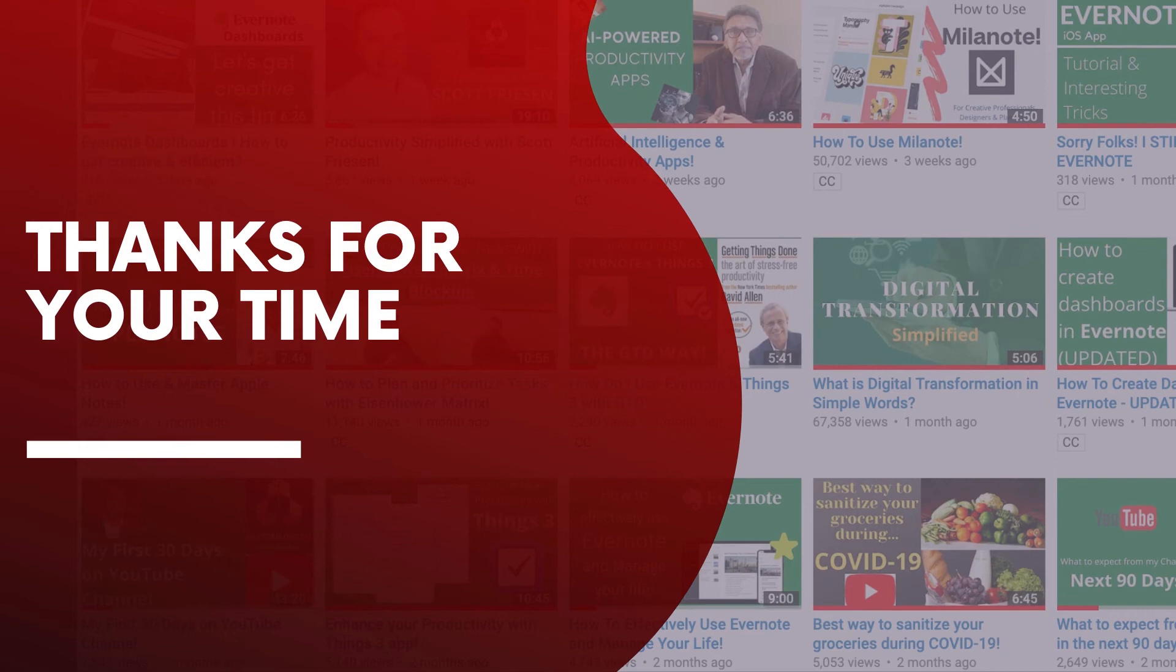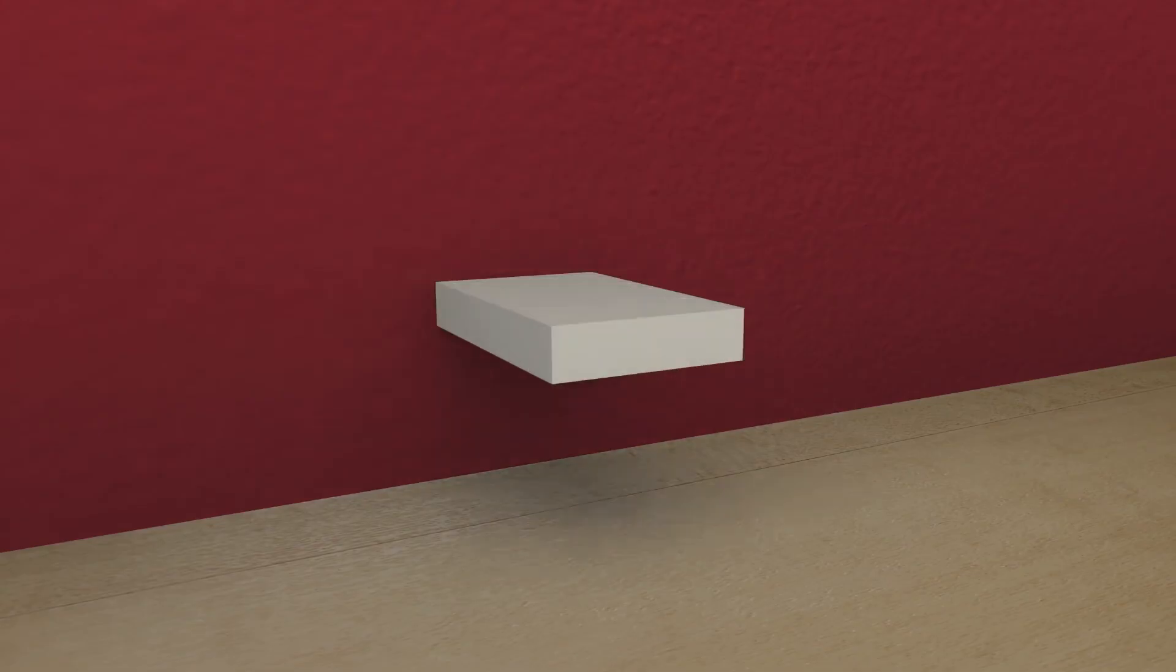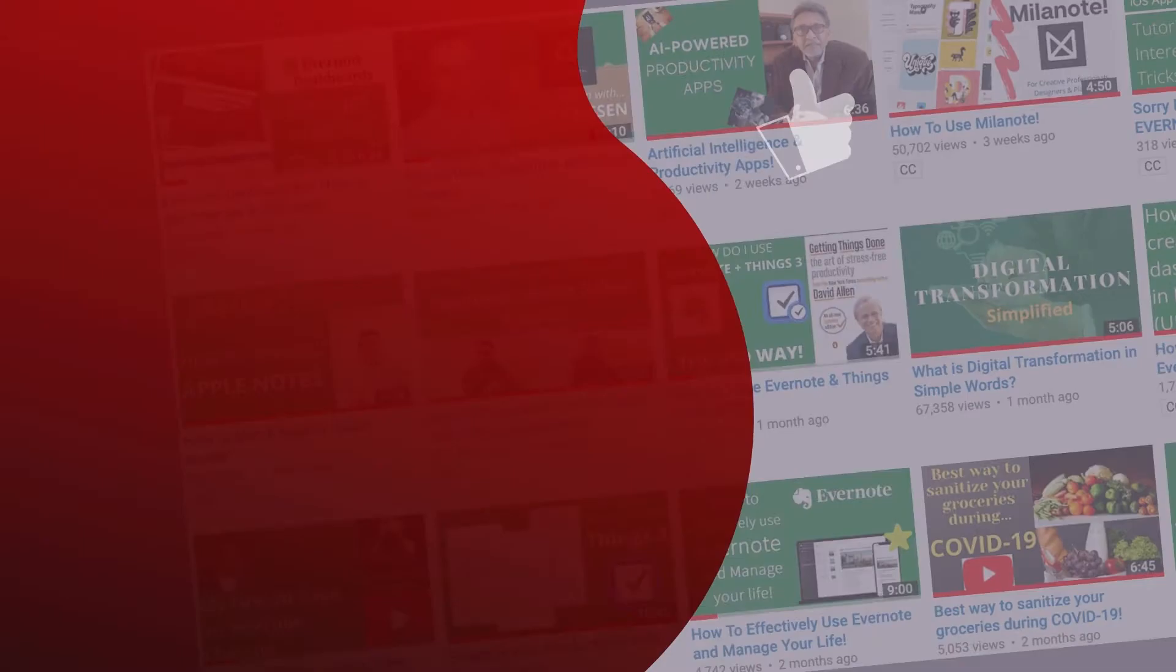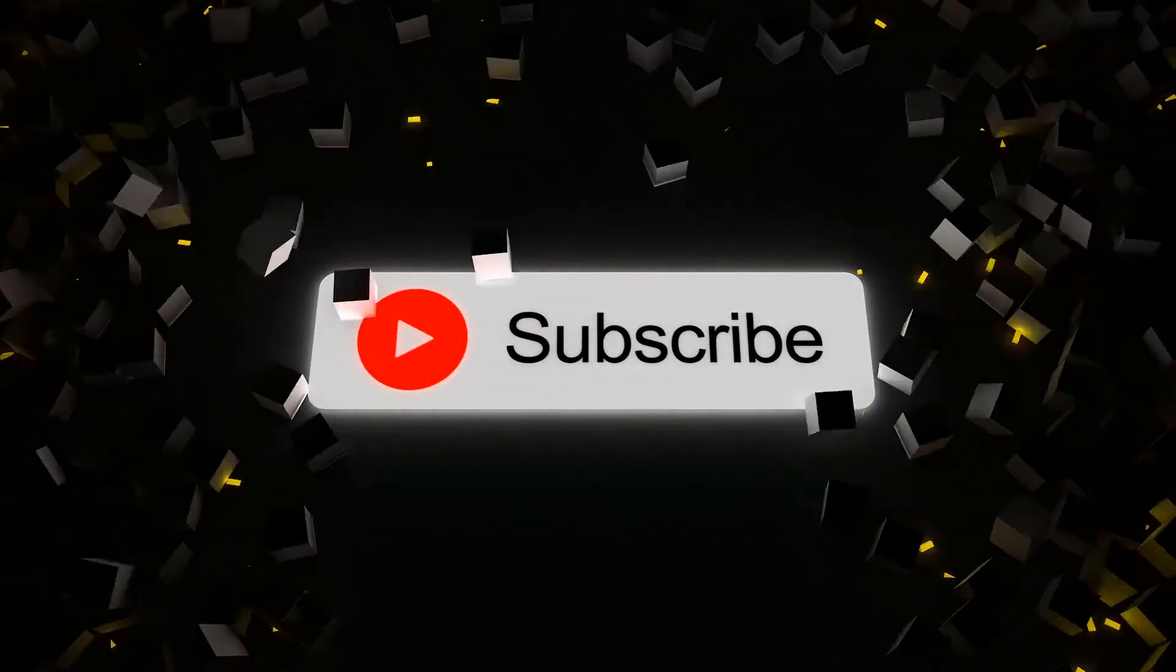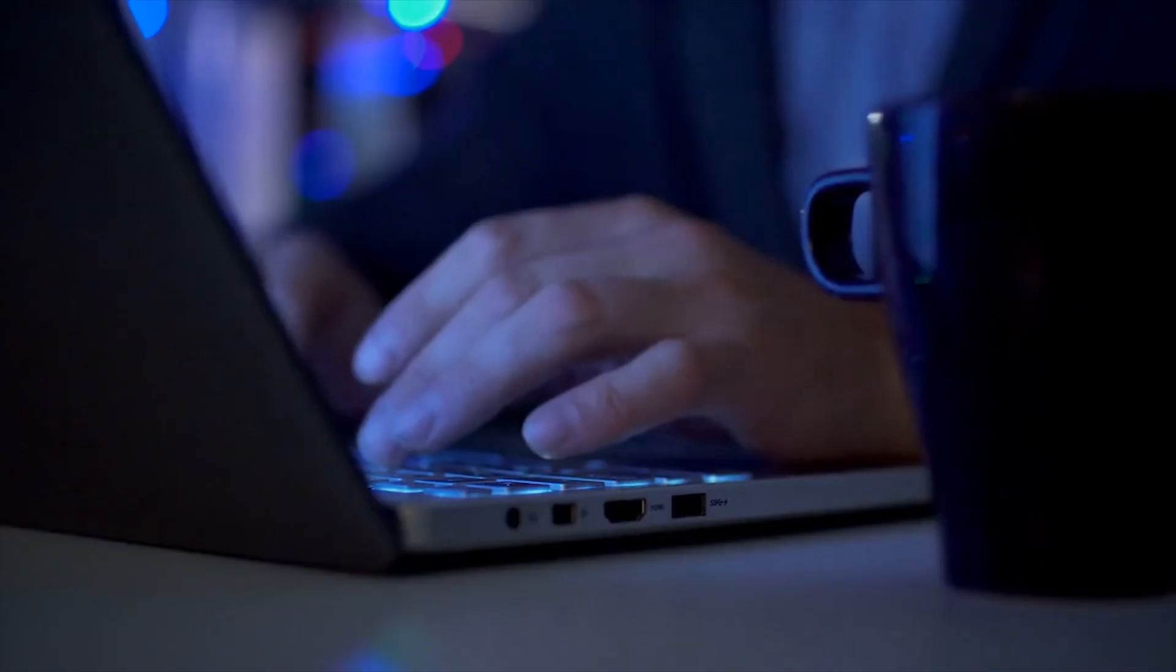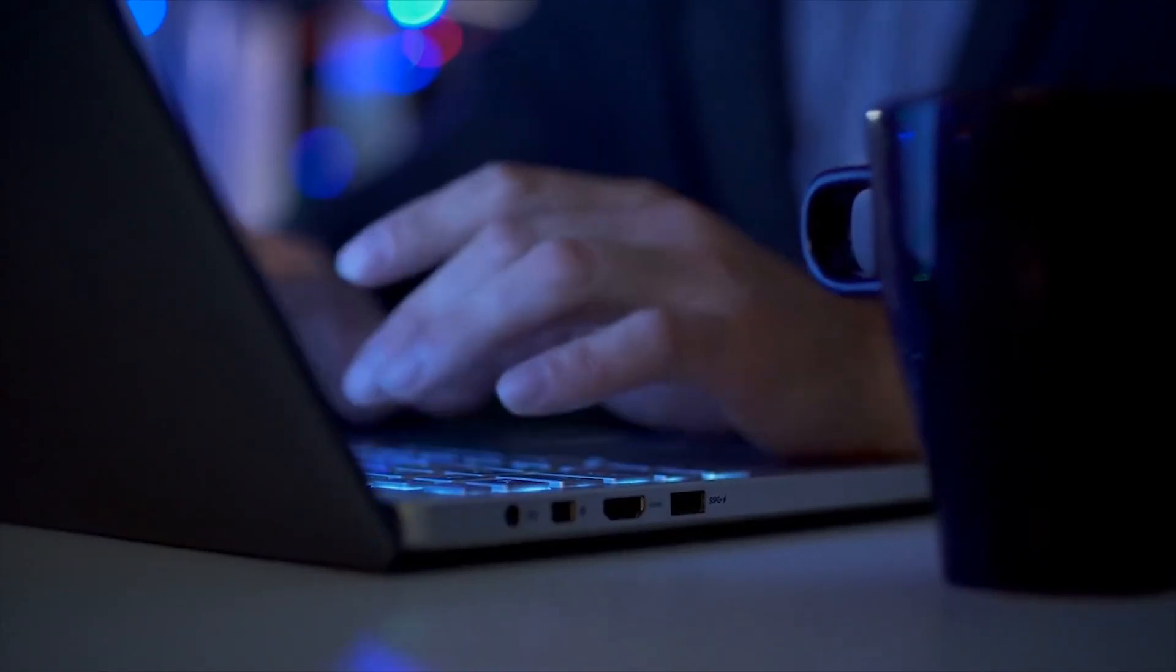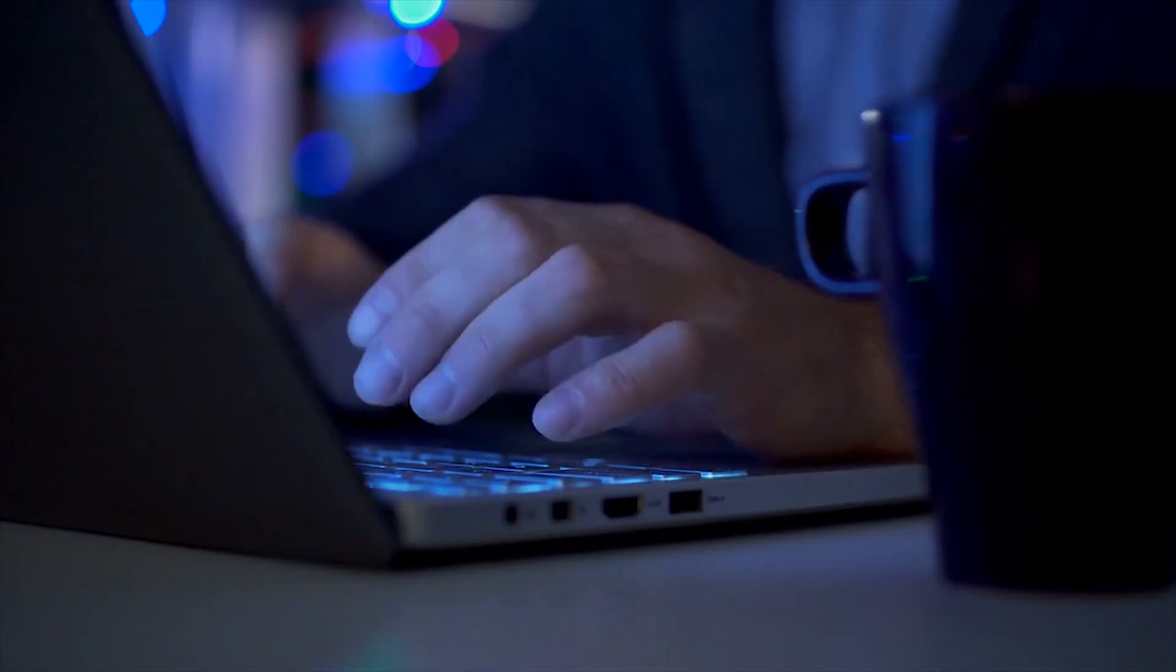Thanks for being a part of this video. The Evernote link is provided below for you to access their website. Feel free to leave your comments, hit the like button, and subscribe to our channel if you are new to NextGen Digital. I will see you guys next Thursday. Have a productive week.